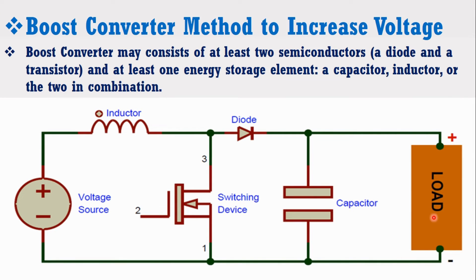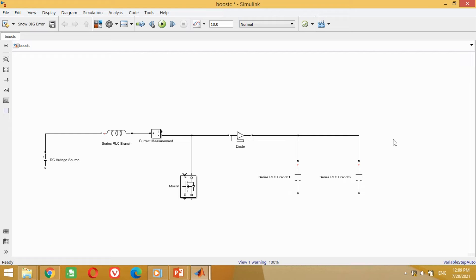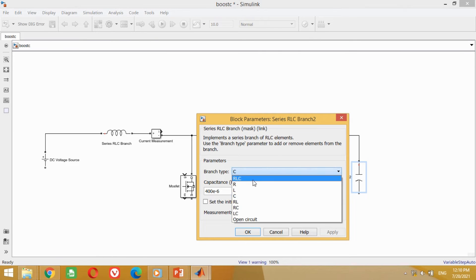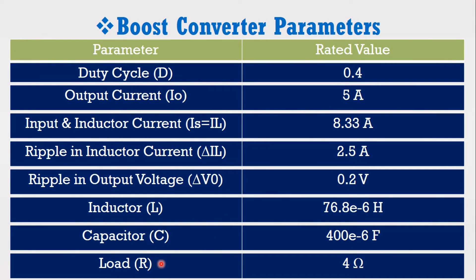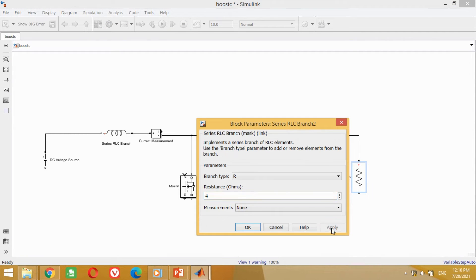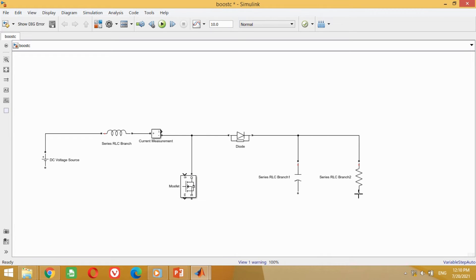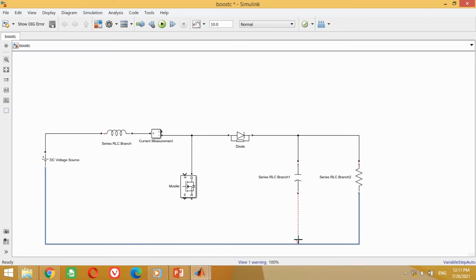Now we need to connect the resistor or load. Copy this capacitor block and paste it here. Connect the positive terminal with the circuit as shown here. As we need a resistor, double-click on this block, select Resistor in the branch type, and press OK. According to the data, the value for the resistor is 4 ohm. Come to the model and put the 4 ohm value here and press OK. Now connect the negative terminals with the negative terminal of the DC voltage source to complete the circuit as shown here.